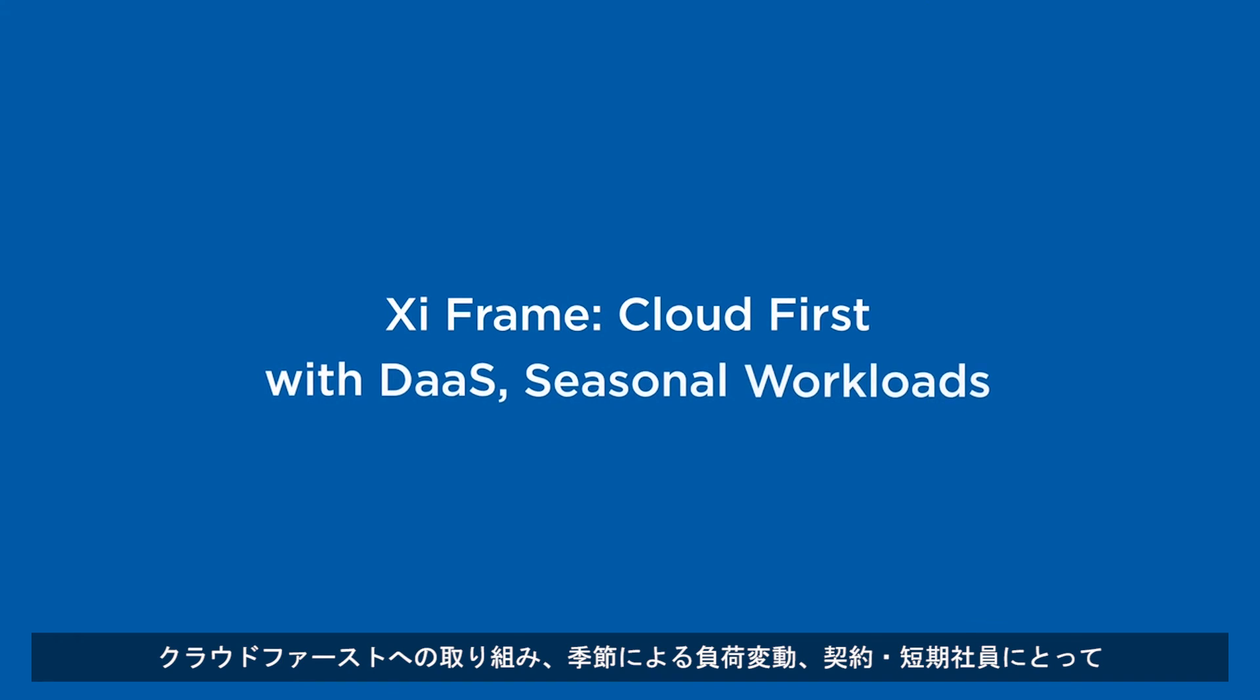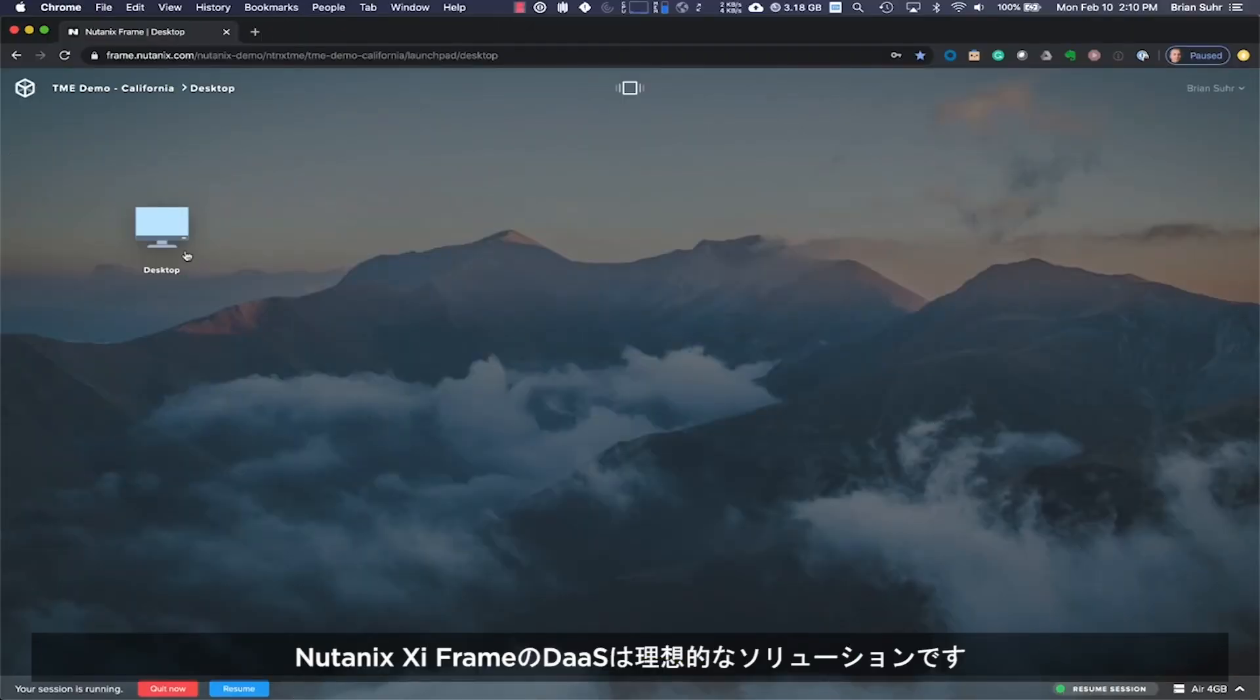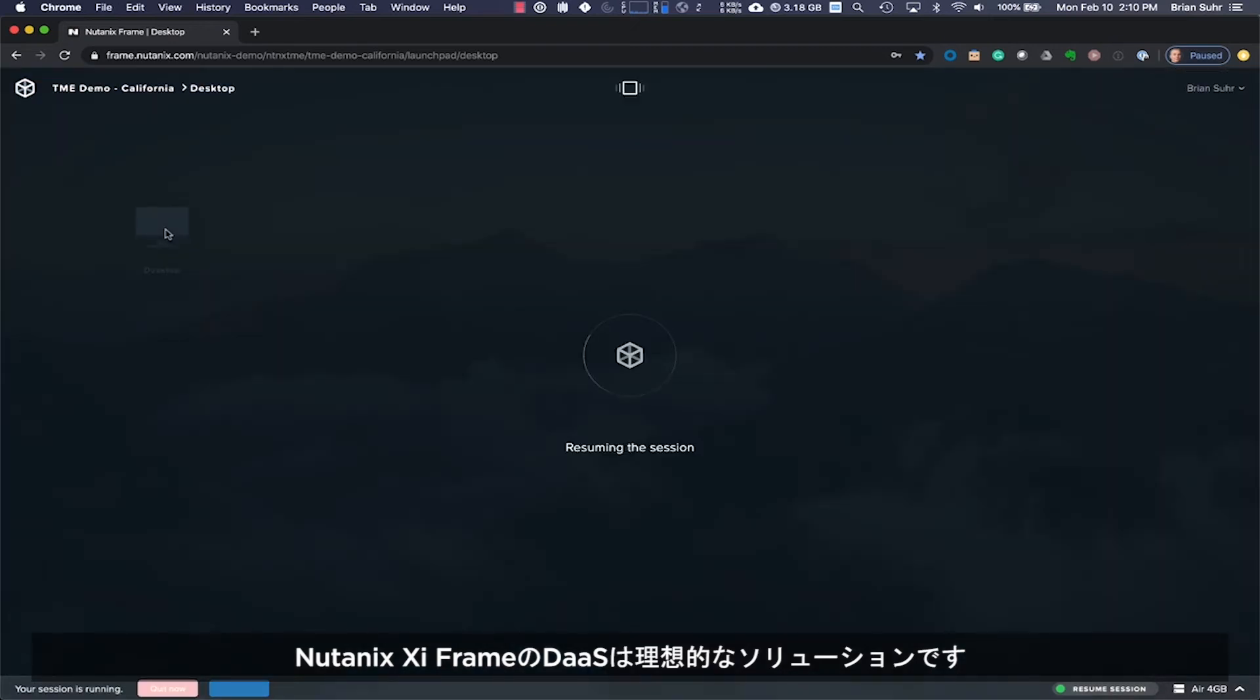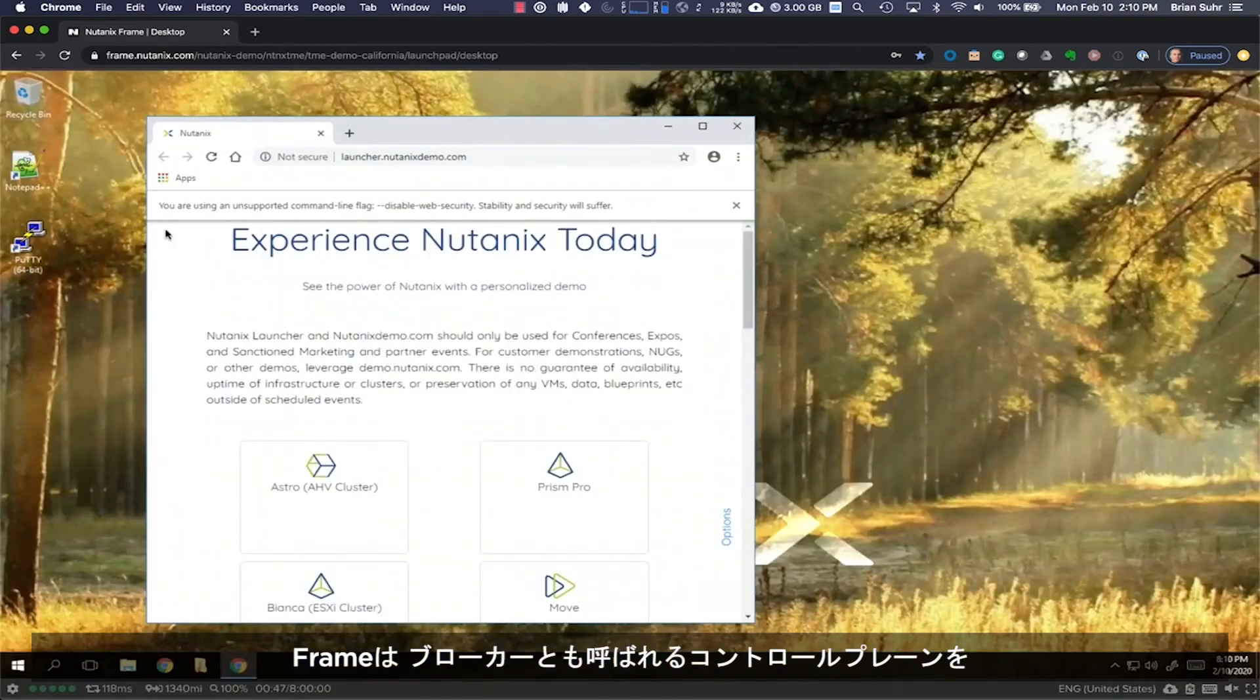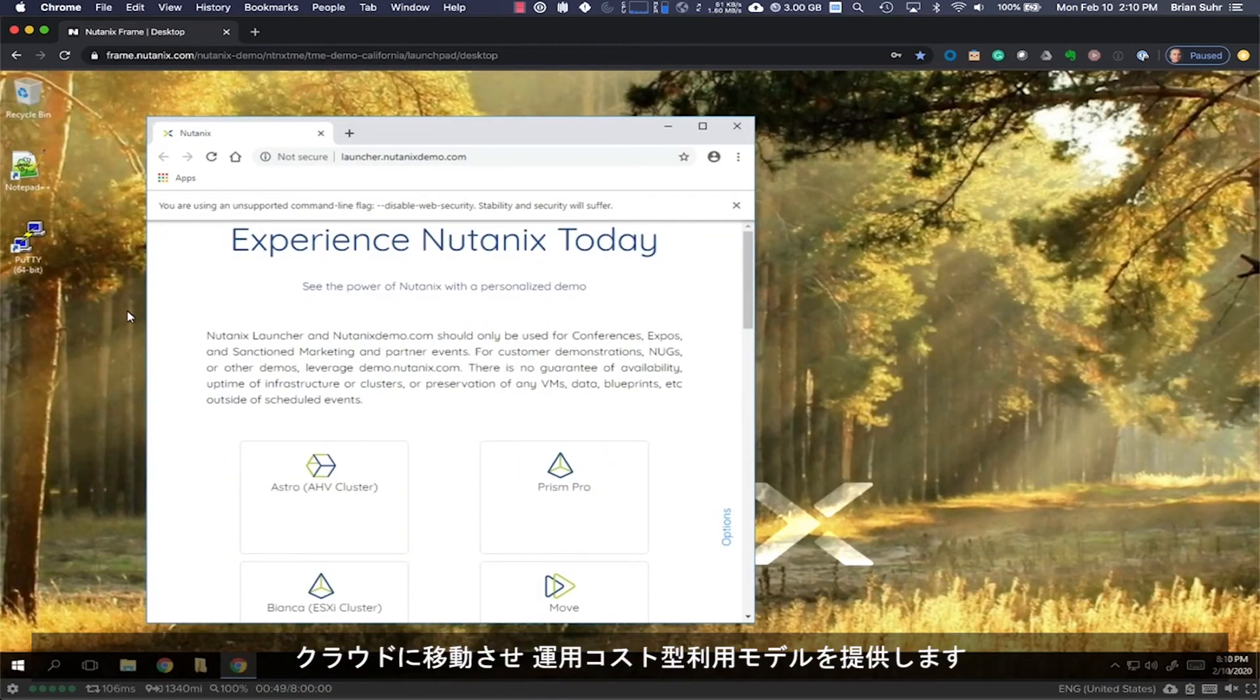For cloud-first initiatives, seasonal workloads, and contract or temporary employees, Nutanix Xi Frame's Desktop-as-a-Service is an ideal solution. Frame provides an OPEX consumption model by moving the control plane, commonly known as the broker, to the cloud.